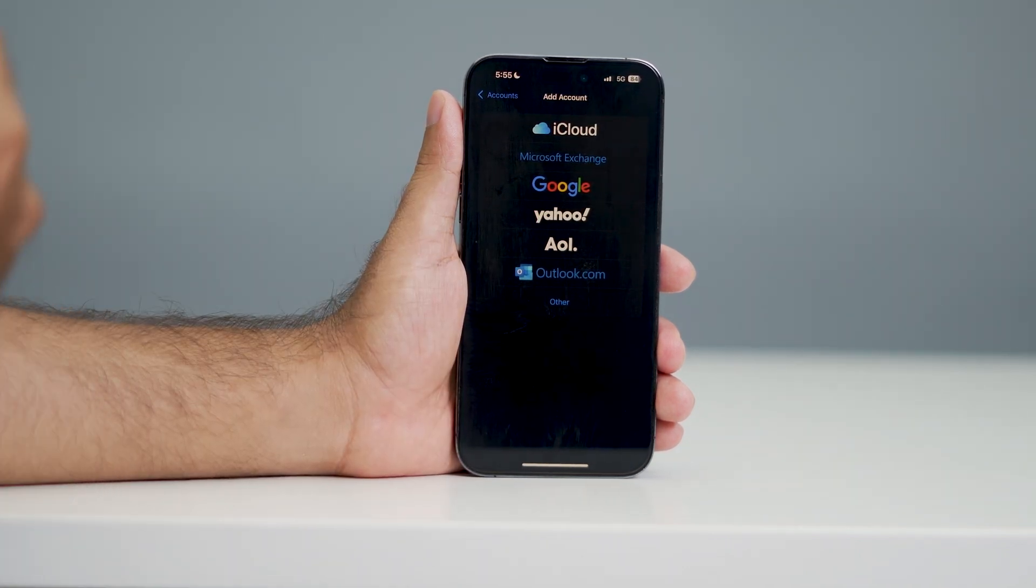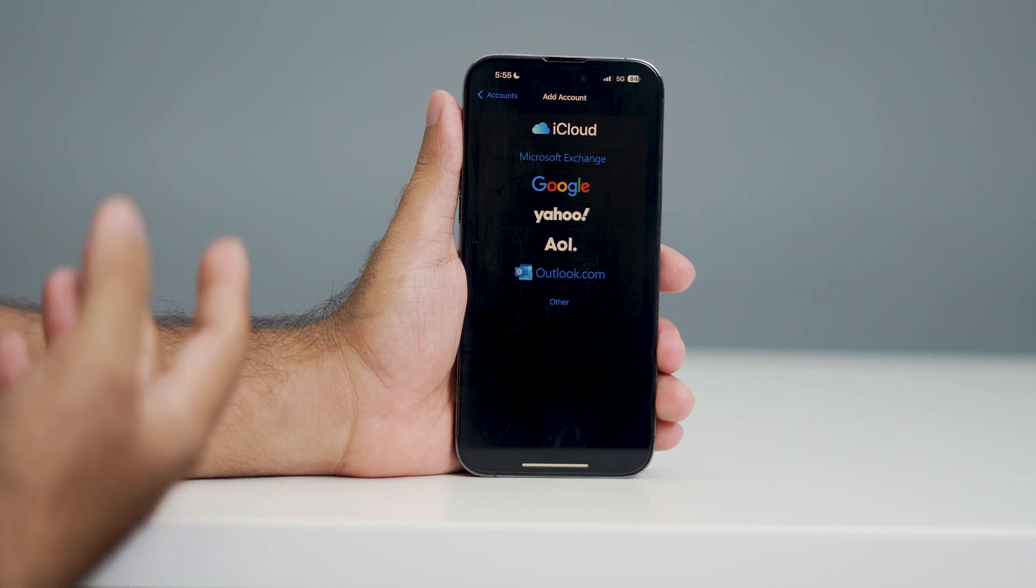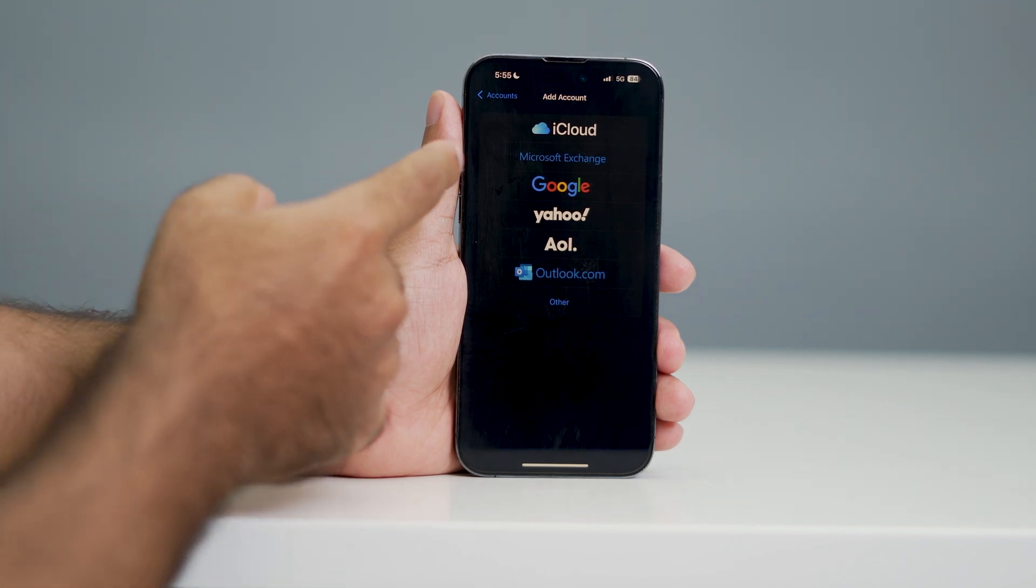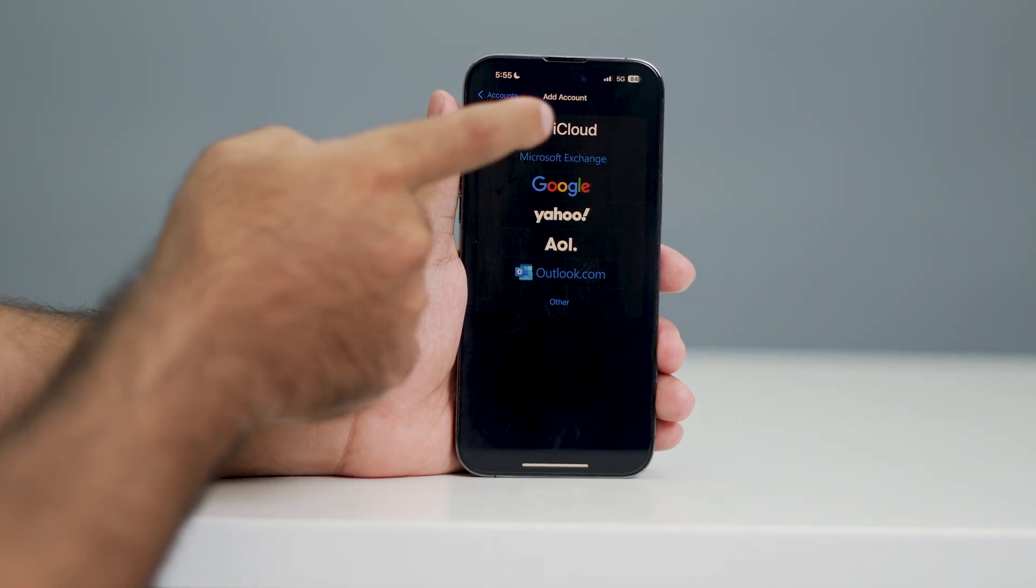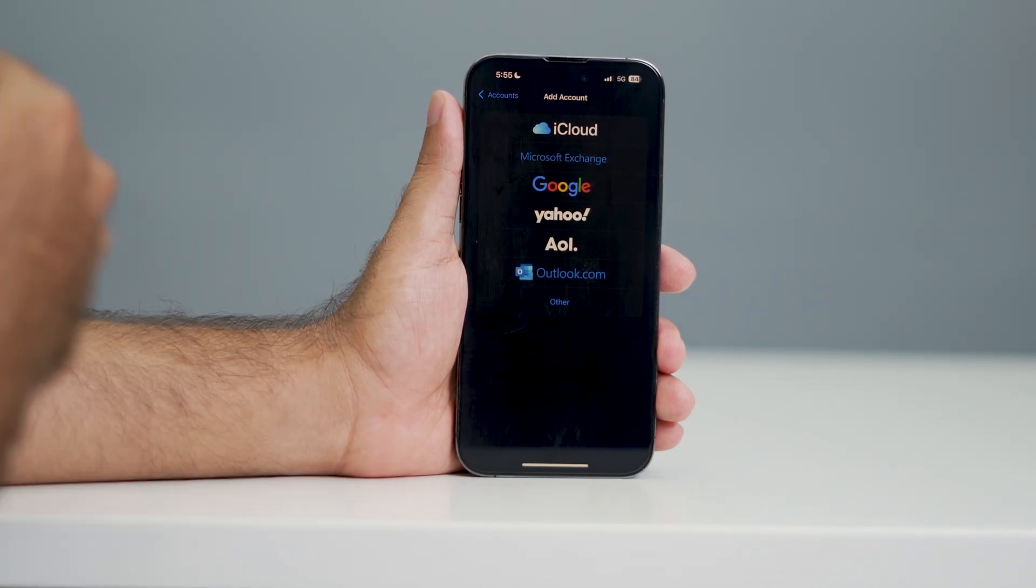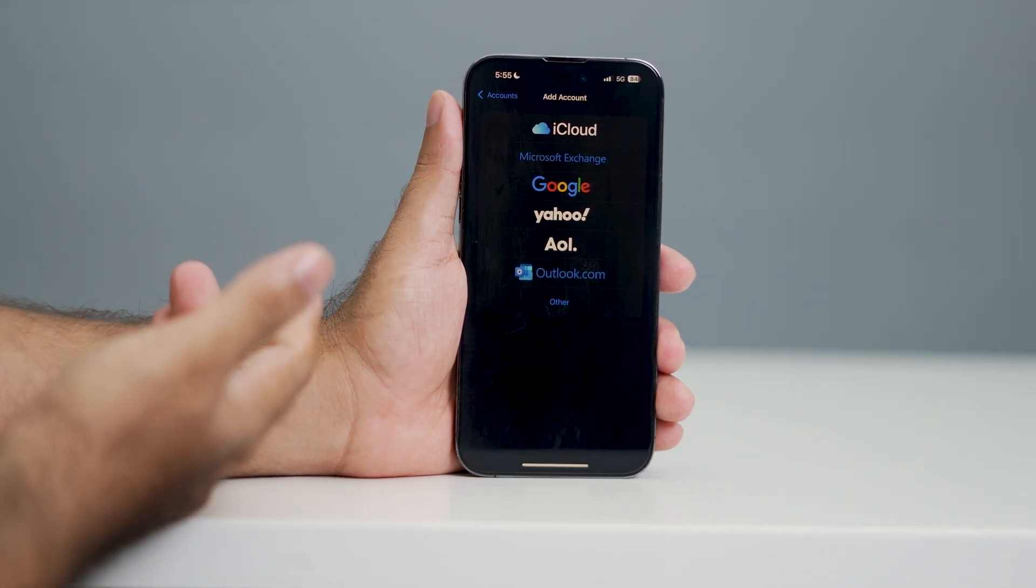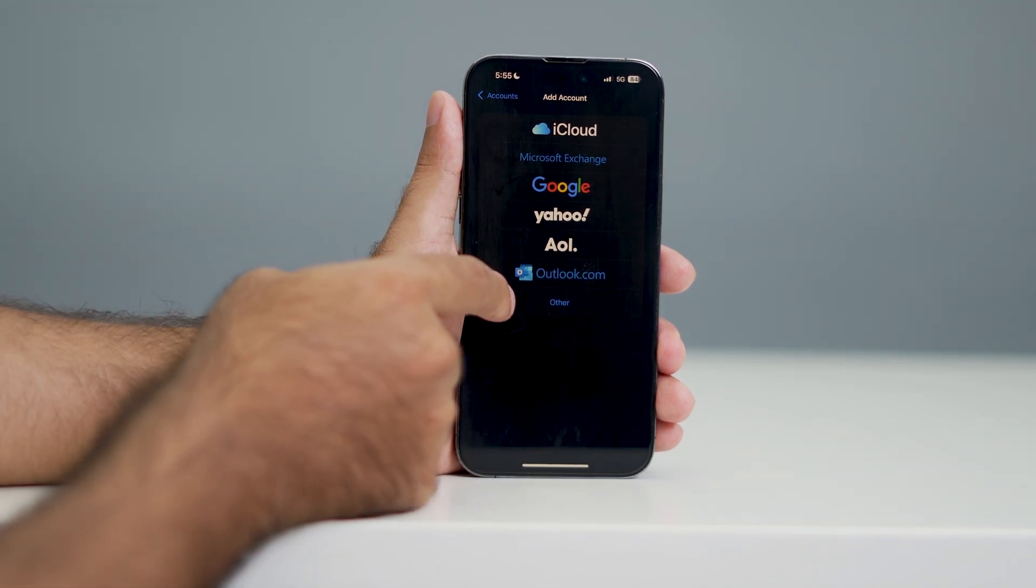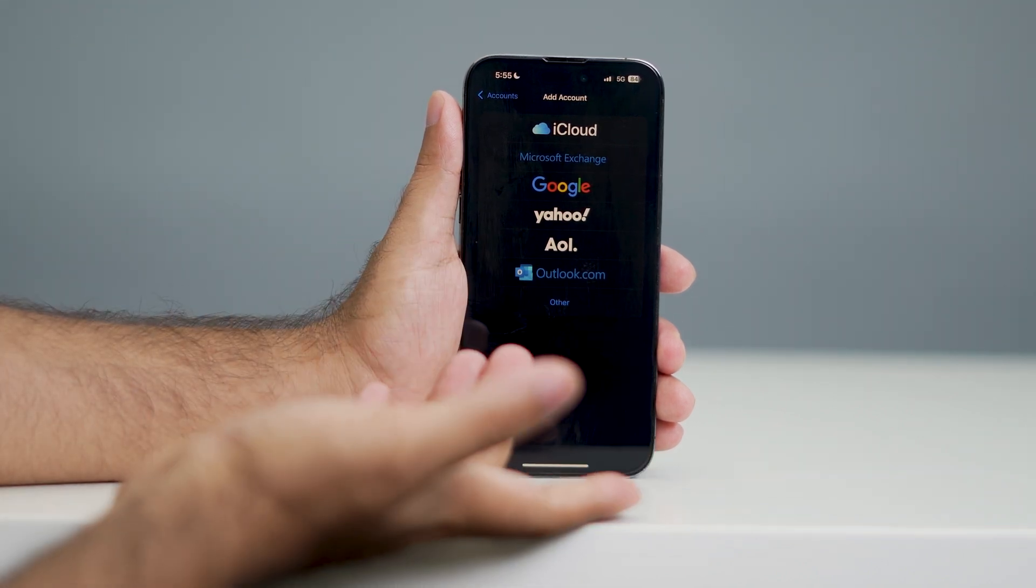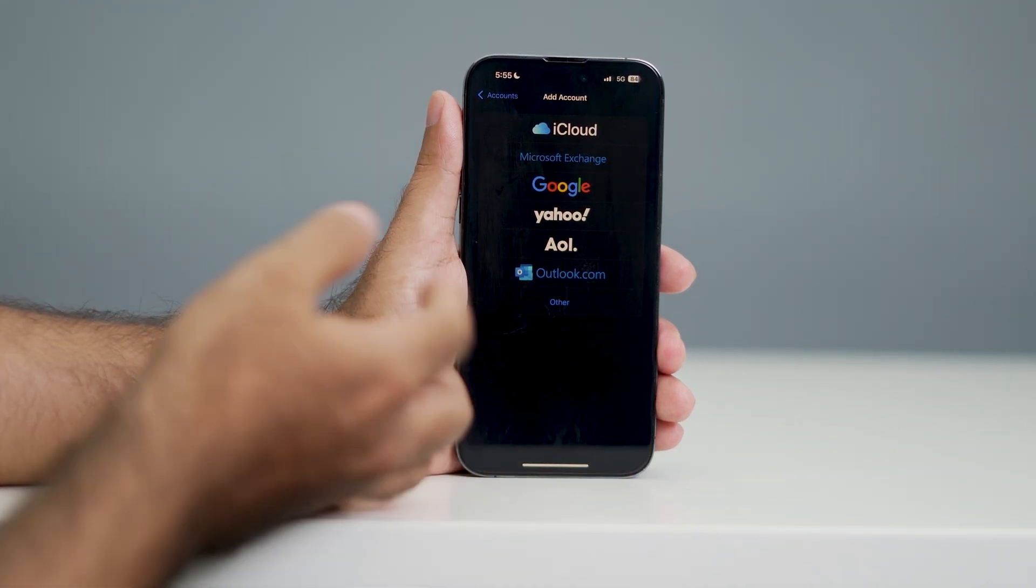From here you can select which one you need. For example, if you're on Google you can sign in with Google - just tap on Google and give all the credentials. If you're on Yahoo you can go for it, and if you're on Outlook.com you can go for it as well.